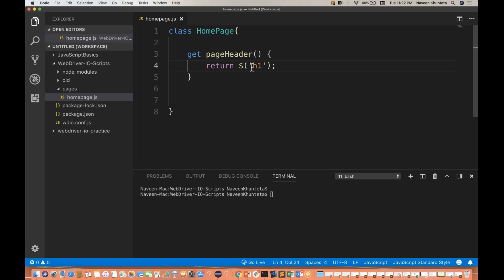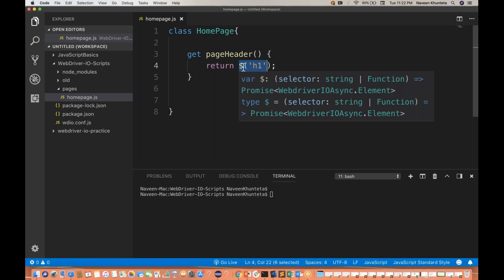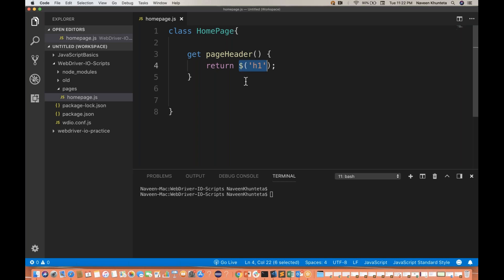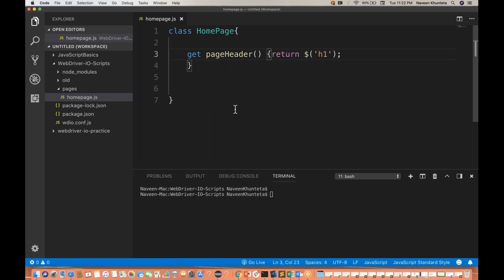What does dollar mean here? Dollar means return a single element. We will talk about double dollar also — double dollar means find elements, i.e., multiple elements. Instead of writing multiple lines, you can write it simply. If you don't put a bracket it's also okay. This method is returning one element having this particular tag.